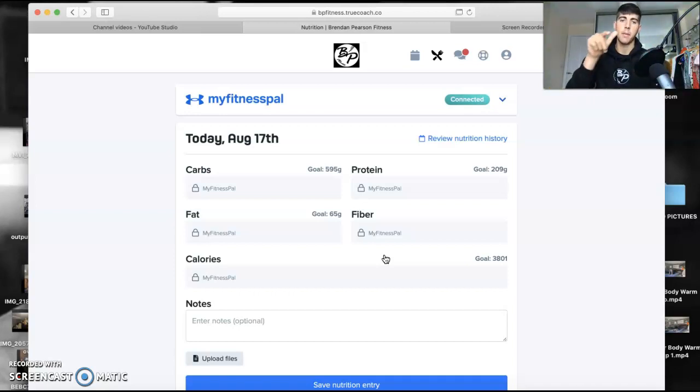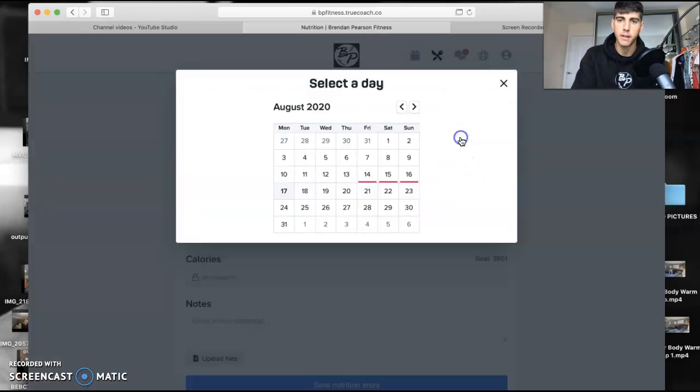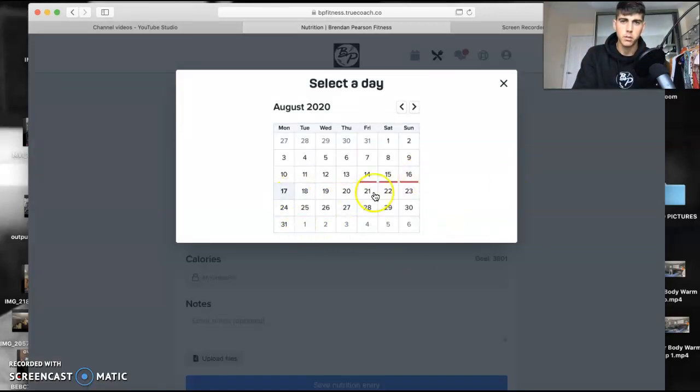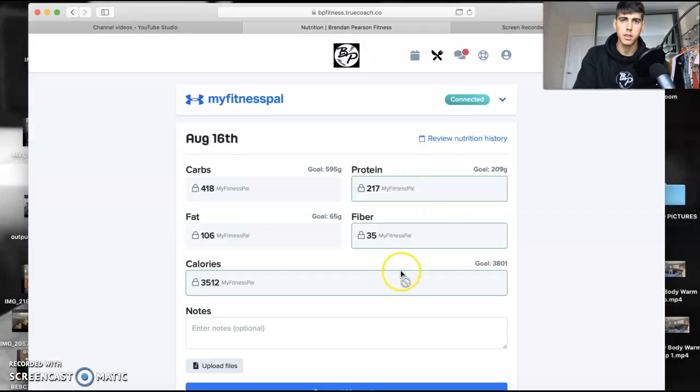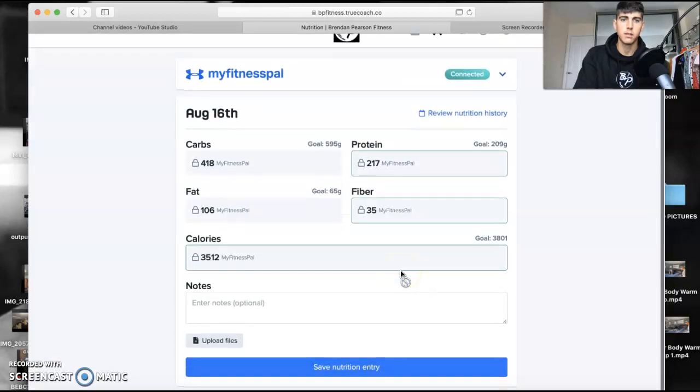Oh it was yesterday - there you go. 3,500 calories, there it uploads it straight away and that's just from the phone.